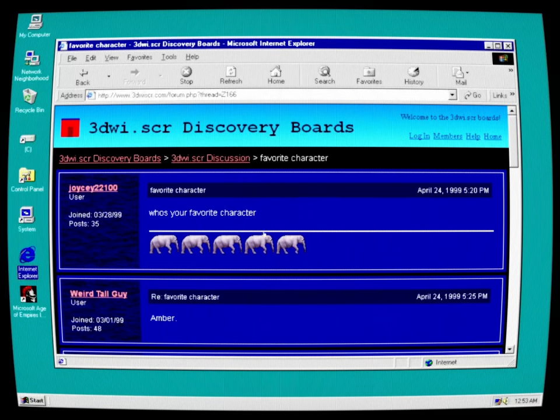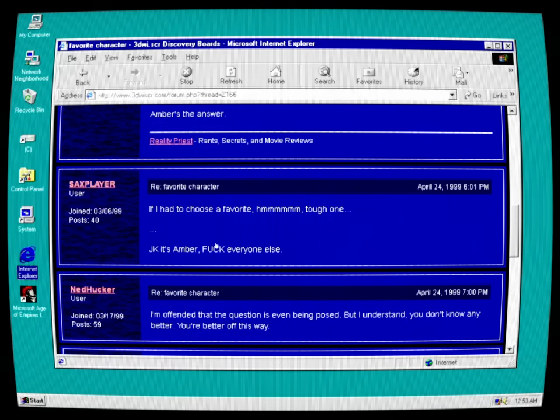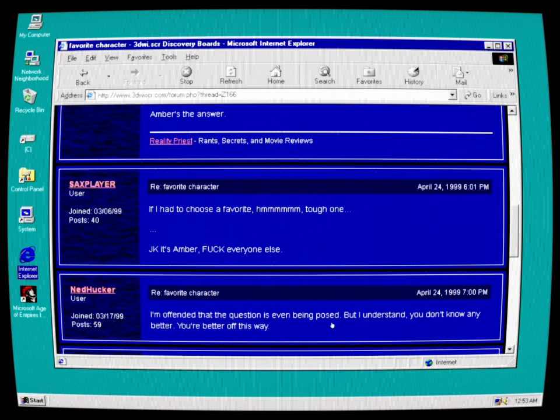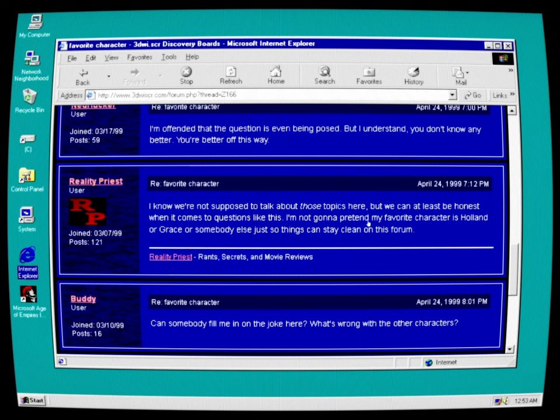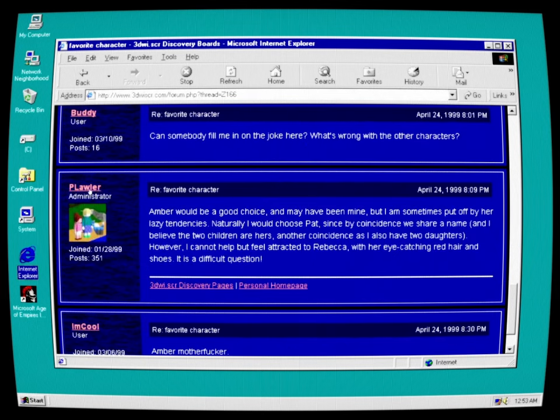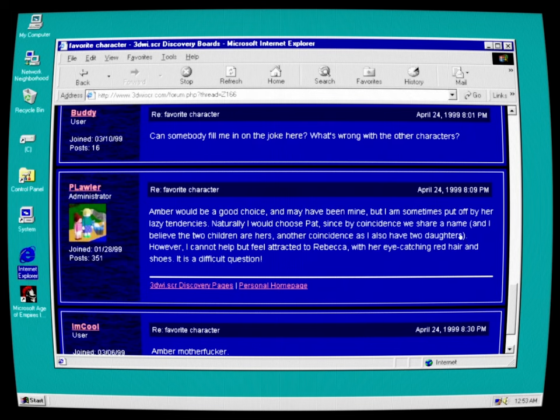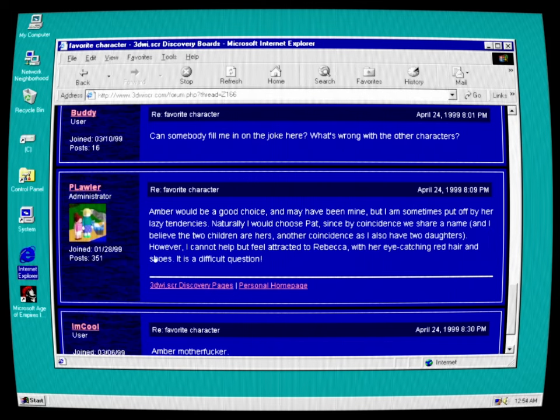Joycy22100: Who's your favorite character? Amber. No question, Amber. Amber's the answer. If I had to choose a favorite? Hmm, tough one. JK, it's Amber. Fuck everyone else. I'm offended that the question is even being posed, but I understand you don't know any better. You're better off this way. Reality priest: I know we're not supposed to talk about those topics here, but can we at least be honest when it comes to questions like this? I'm not going to pretend my favorite character is Holland or Grace or somebody else just so things can stay clean on this forum. Can somebody fill me in on the joke here? What's wrong with the other characters? P. Lawler, Administrator: Amber would be a good choice and may have been mine, but I am sometimes put off by her lazy tendencies. Naturally, I would choose Pat, since by coincidence, we share a name. I believe the two children are hers. Another coincidence is I also have two daughters. However, I cannot help but feel attracted to Rebecca with her eye-catching red hair and shoes. It is a difficult question.